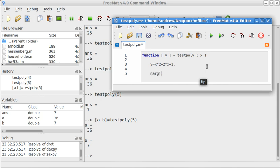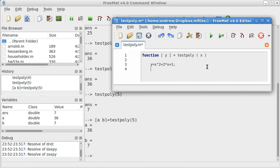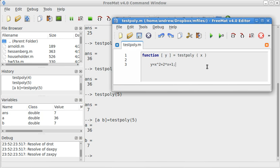You can also have a variable number of inputs and outputs using commands called nargin and nargout. But those two commands are beyond the scope of this video series, so I'm not going to go into that. I'll be honest, I don't even know how to use them, because I've never took the time to learn how to use them.